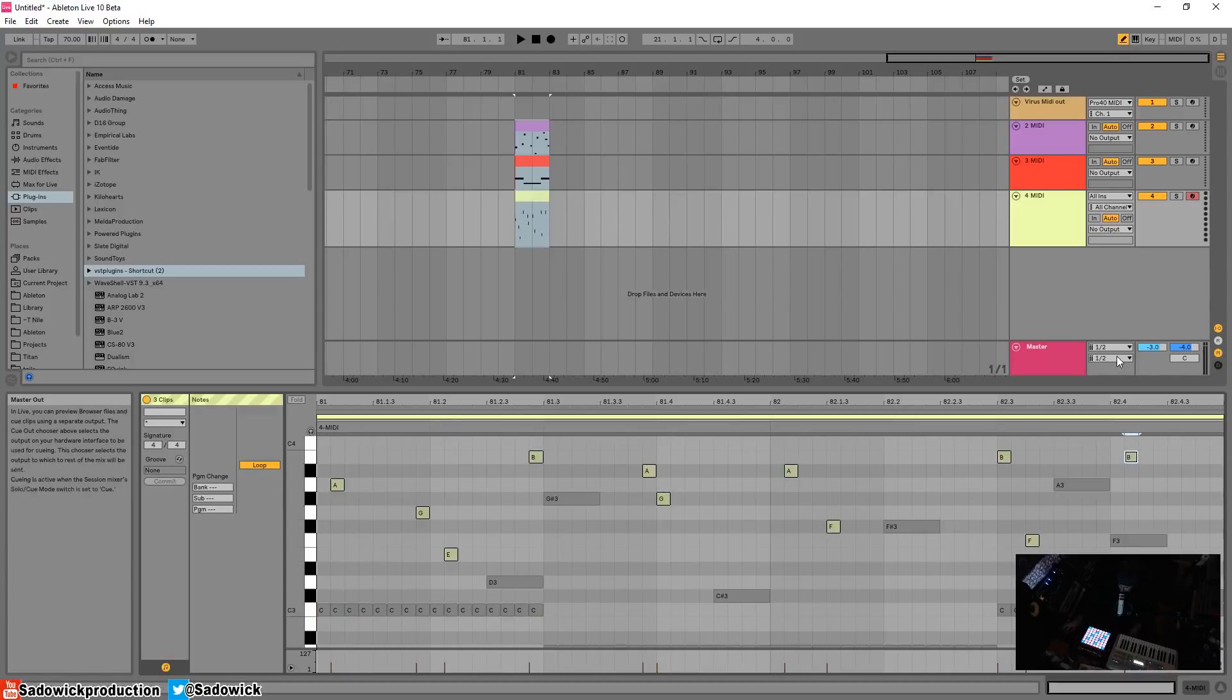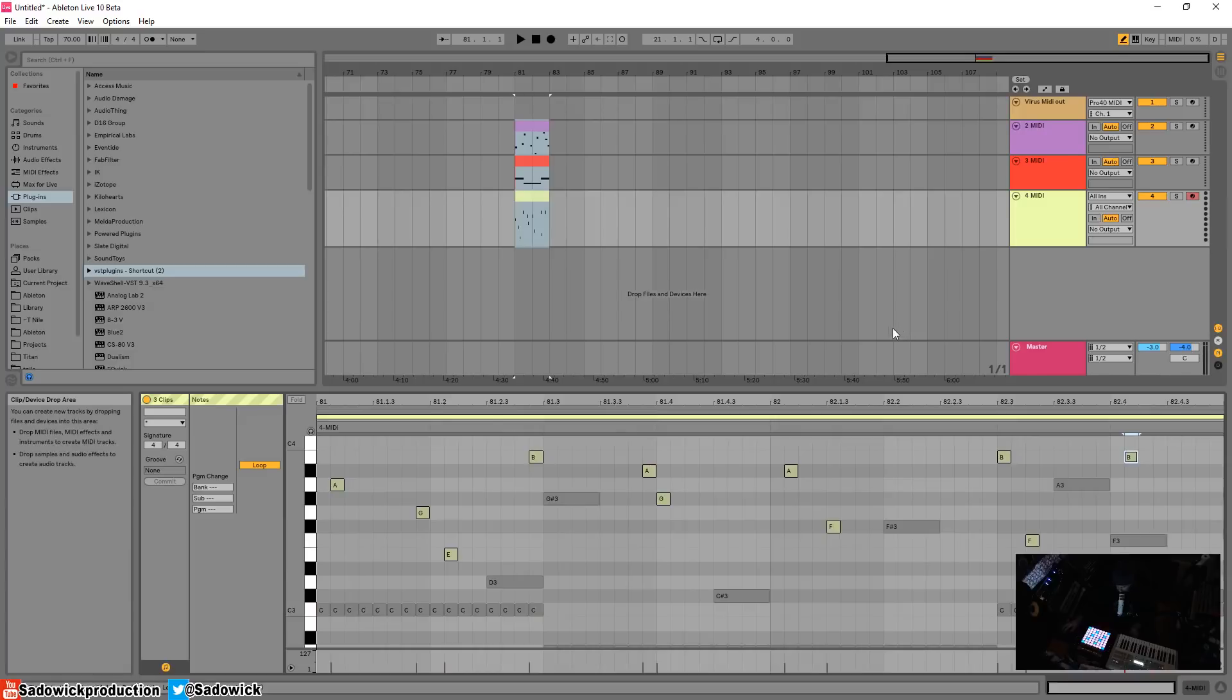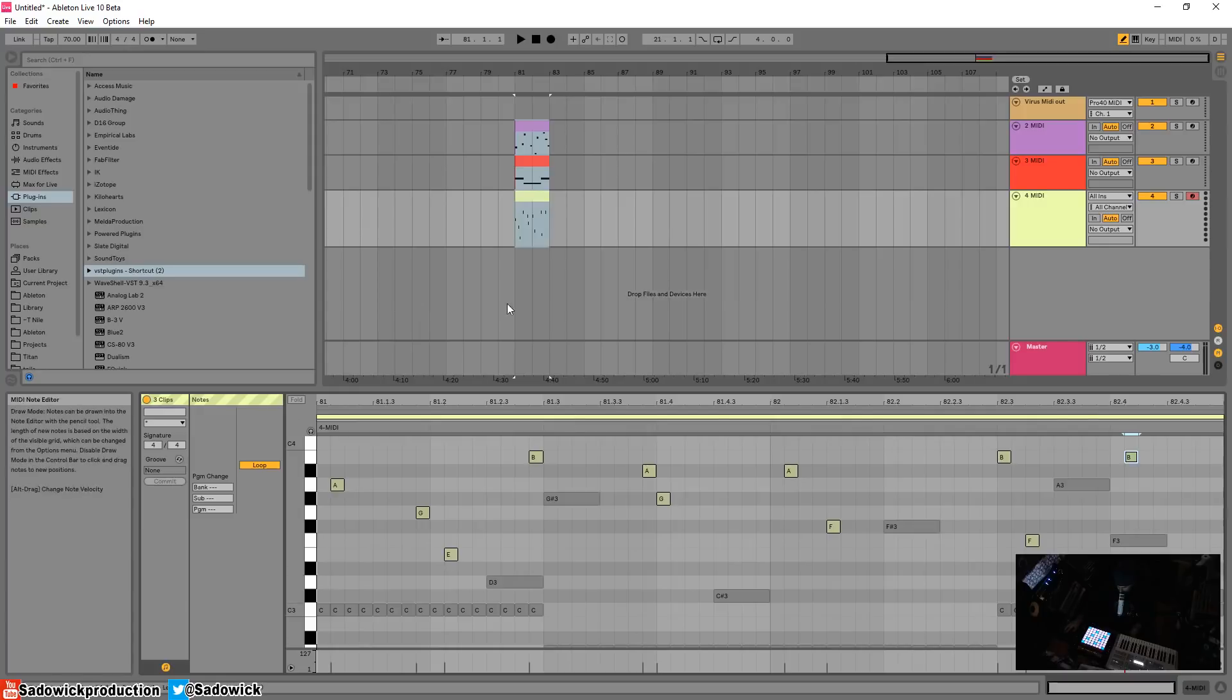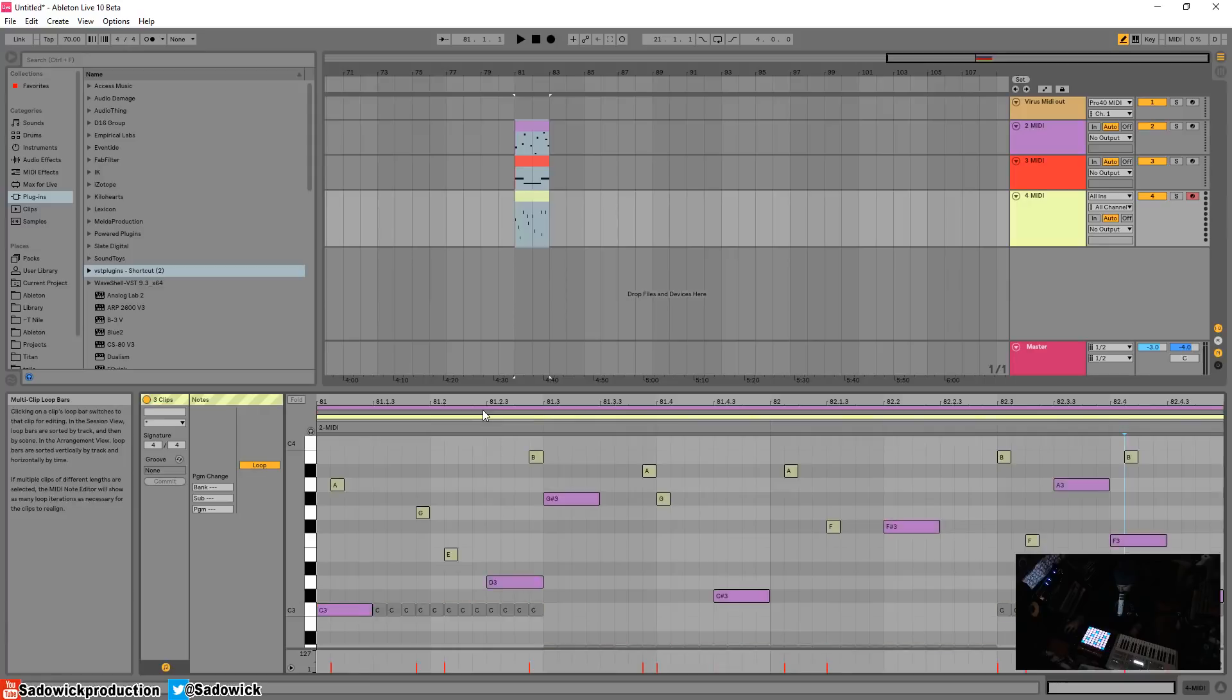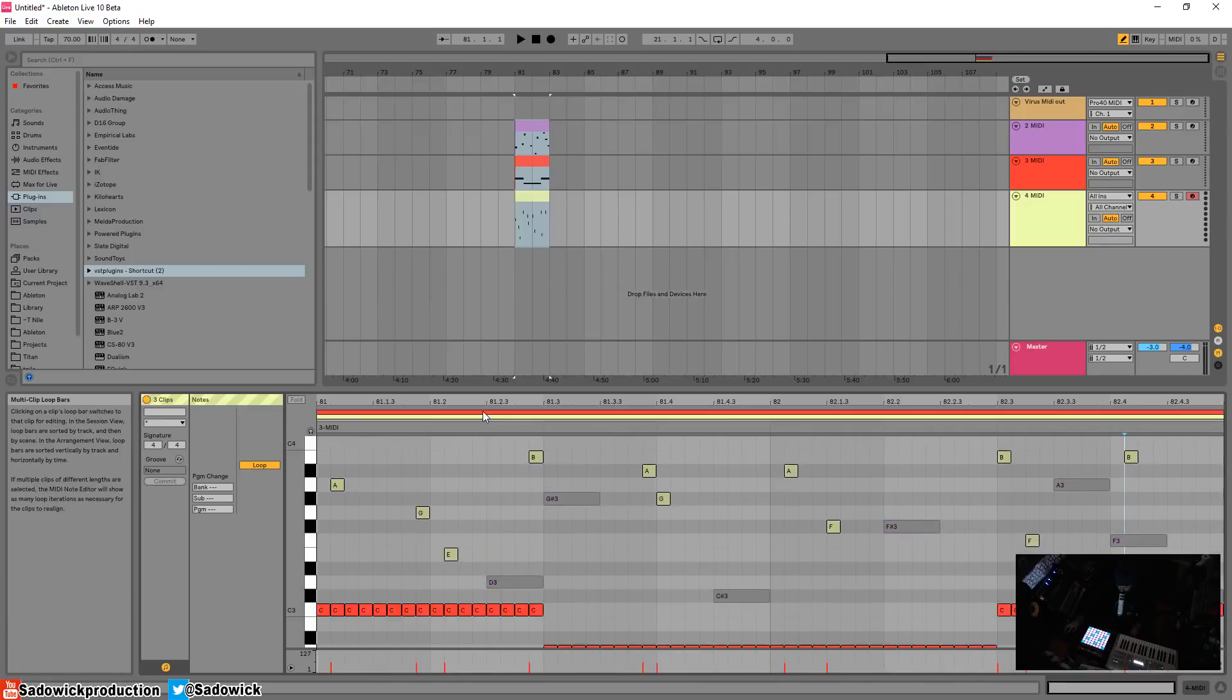And this is useful because you can kind of see the relationships between the notes. You got a pad going. You will be able to see the root note and make a bass accordingly and kind of see the relationship between all these MIDI clips.